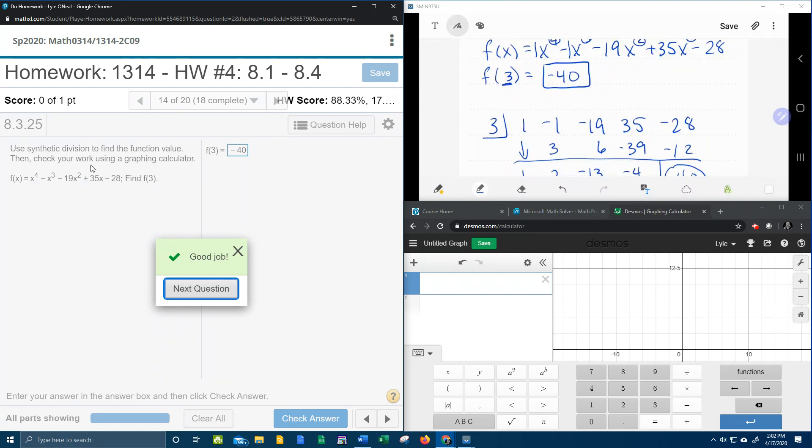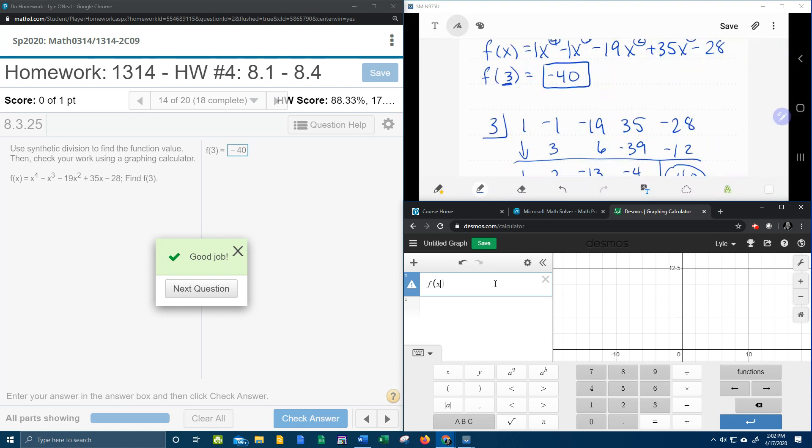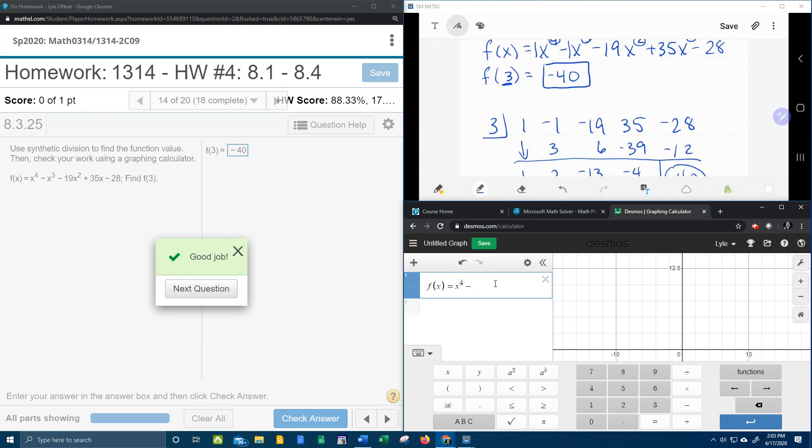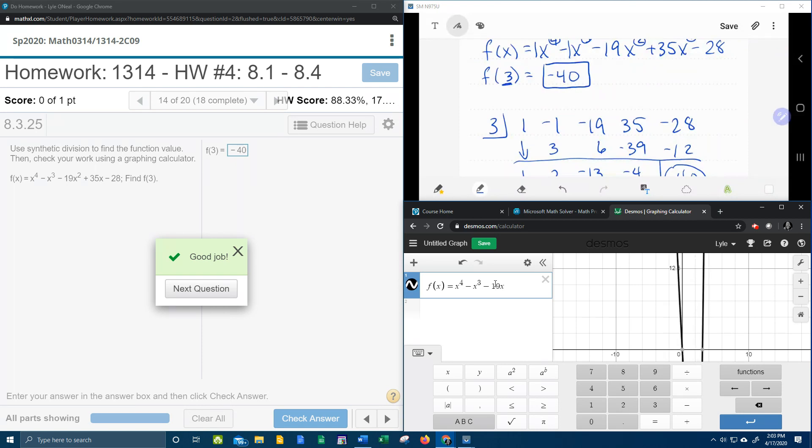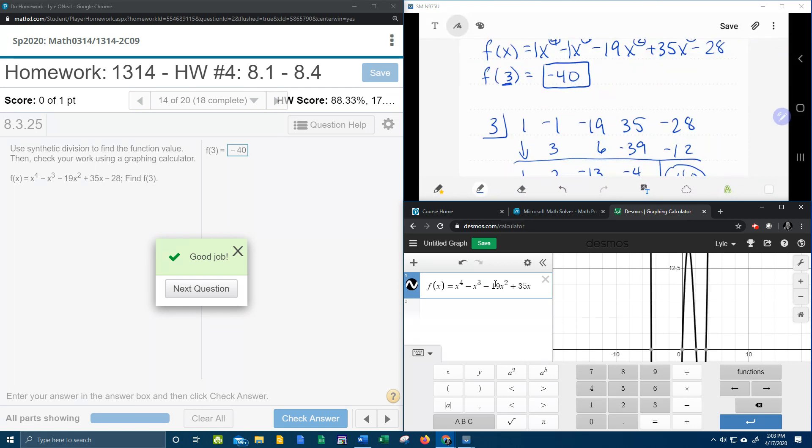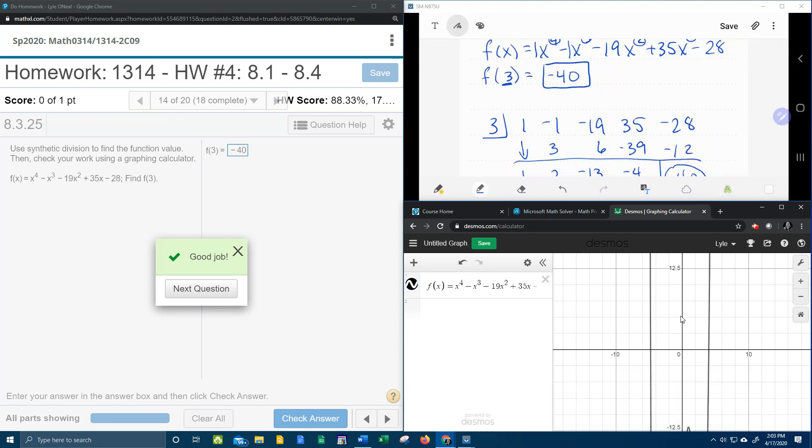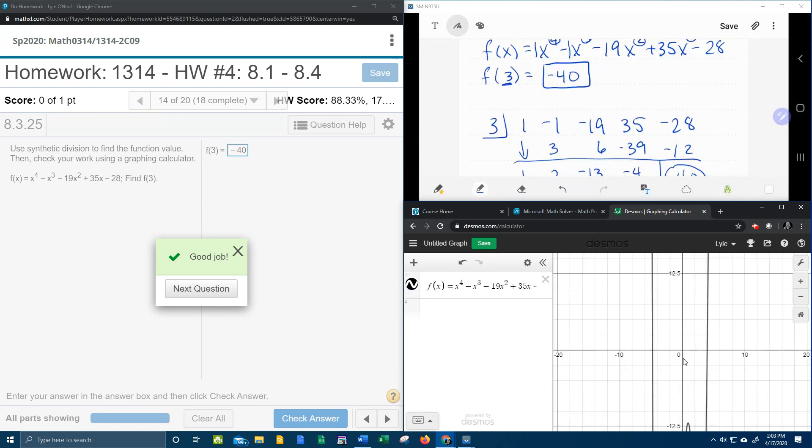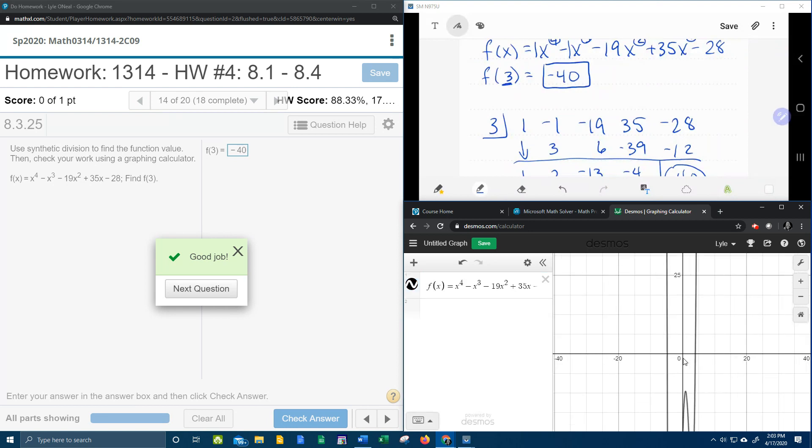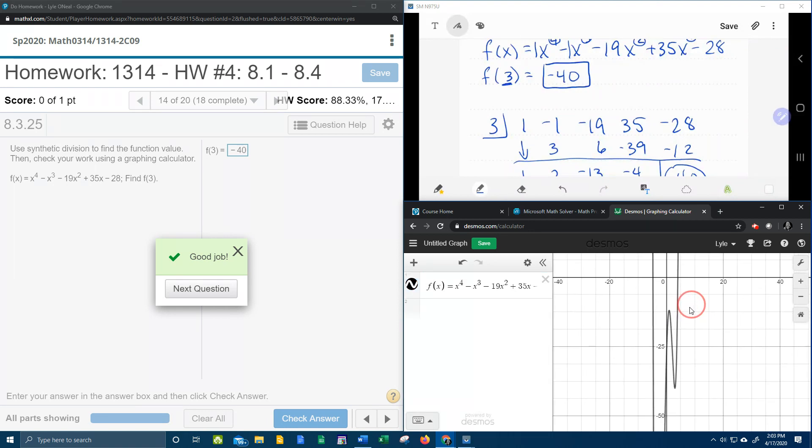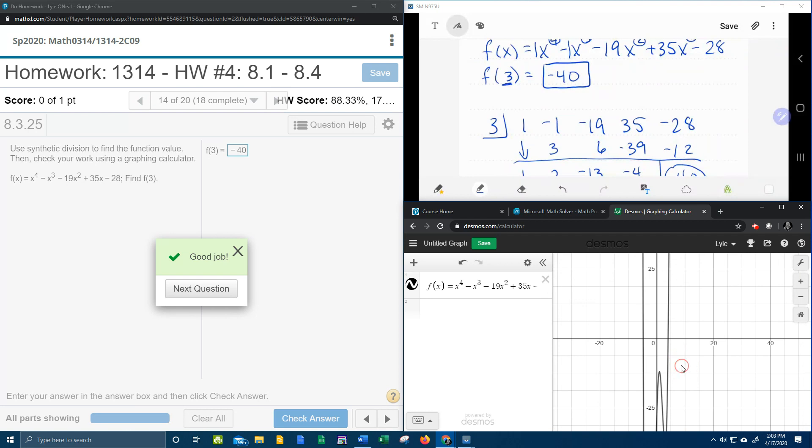But now let's show how to check with the graphing calculator. So what I want to do over here is come to Desmos, and we're going to put in our function f(x) equals x to the 4th minus x to the 3rd minus 19x squared plus 35x minus 28. And as you can see, we get a function.